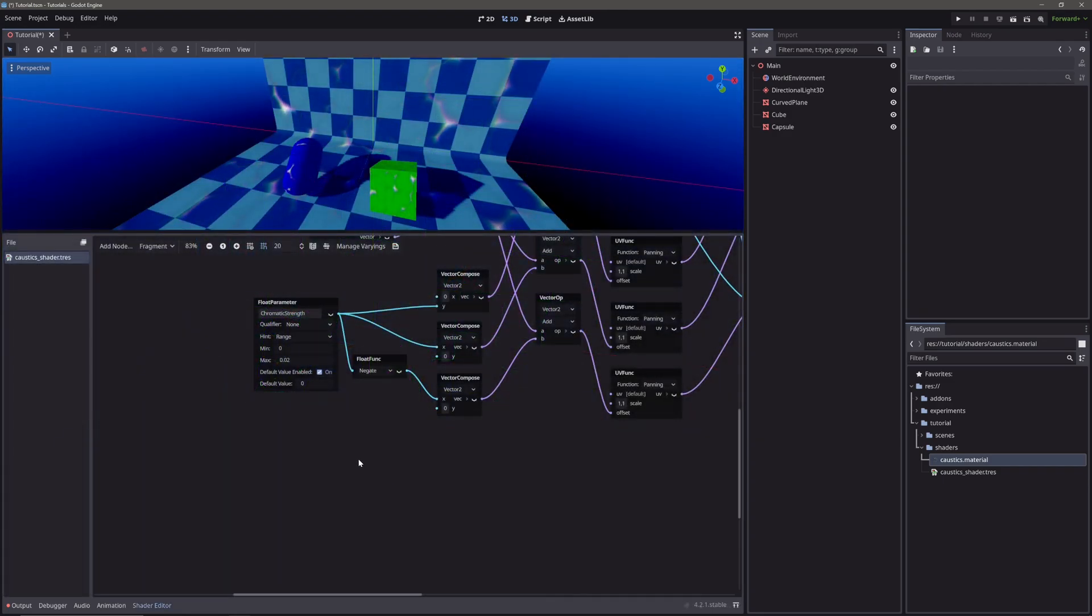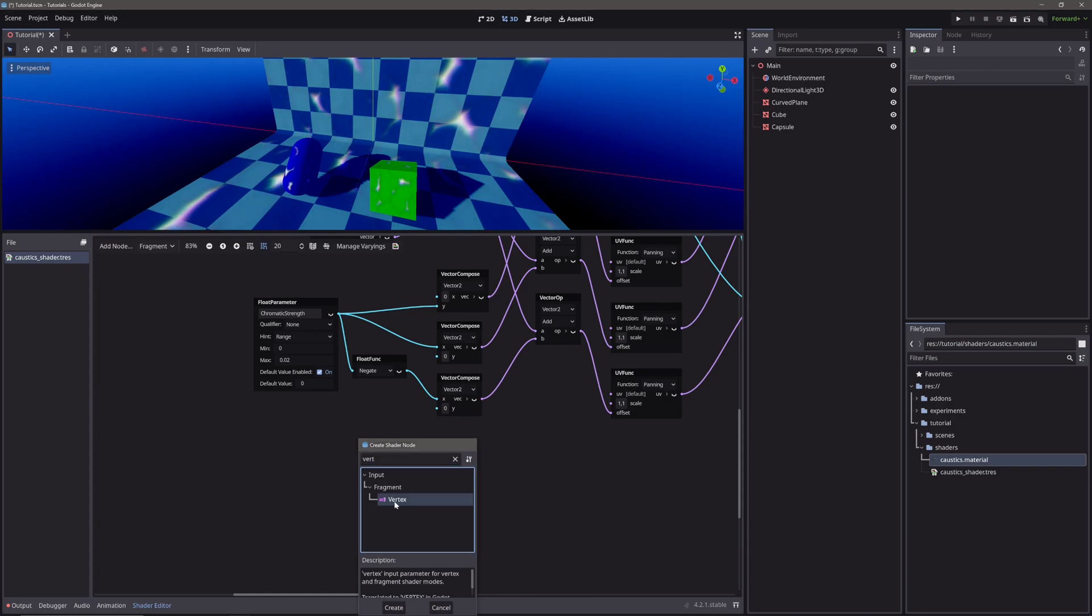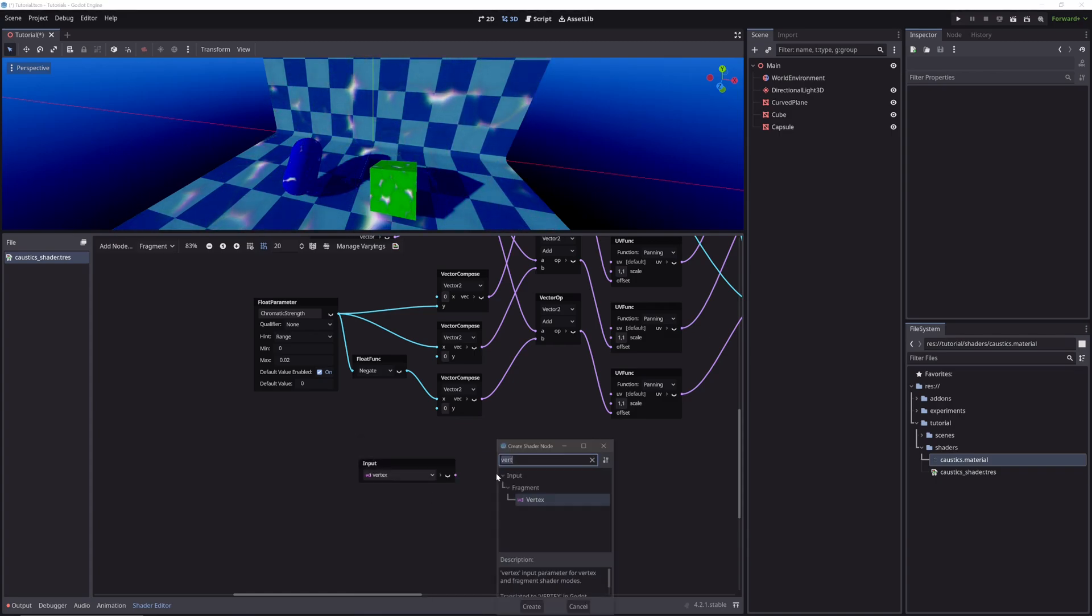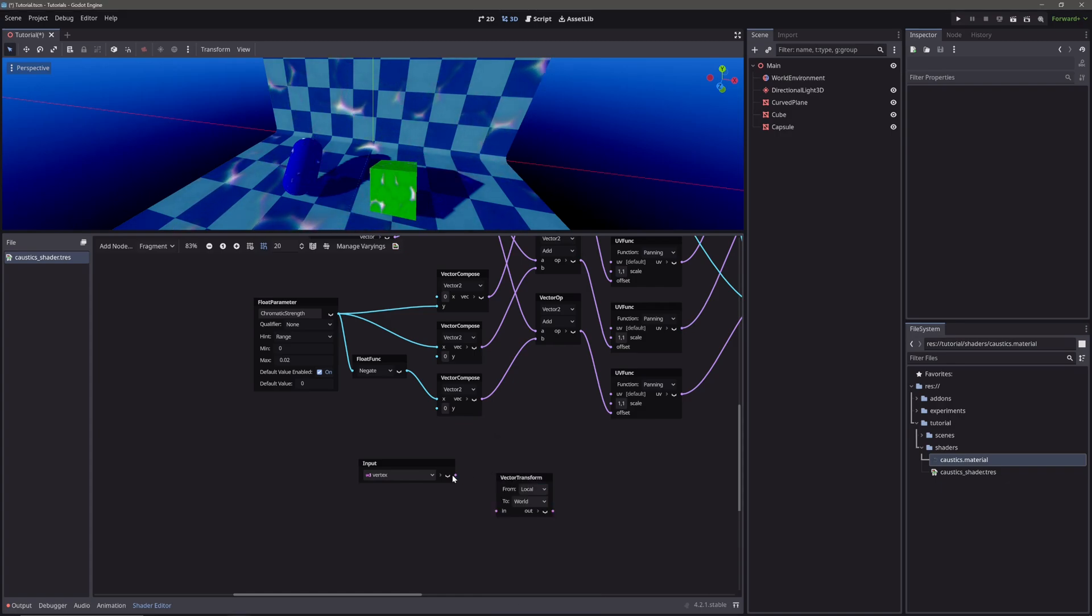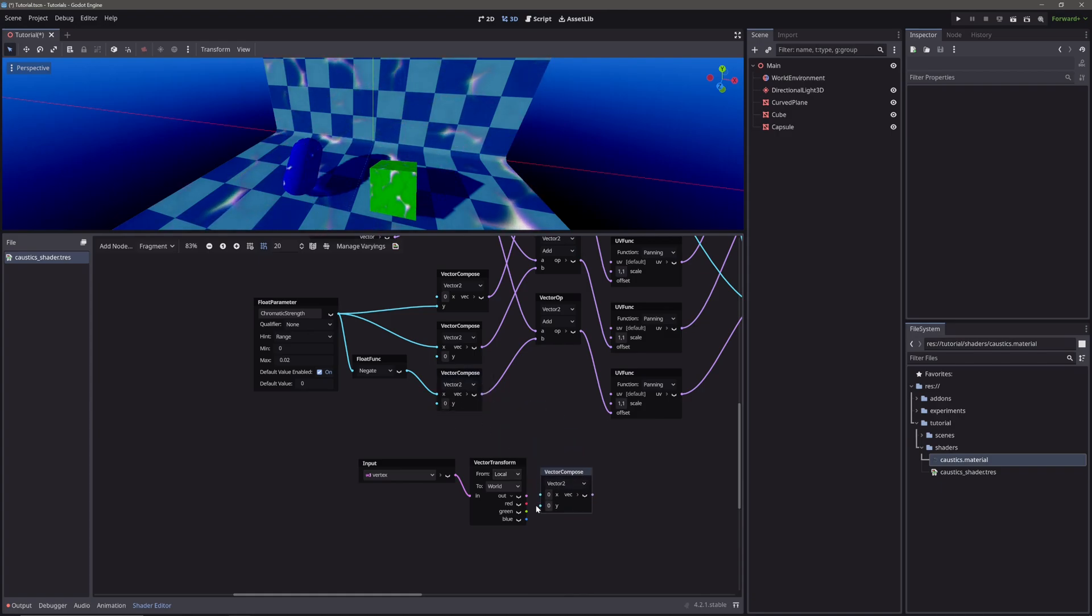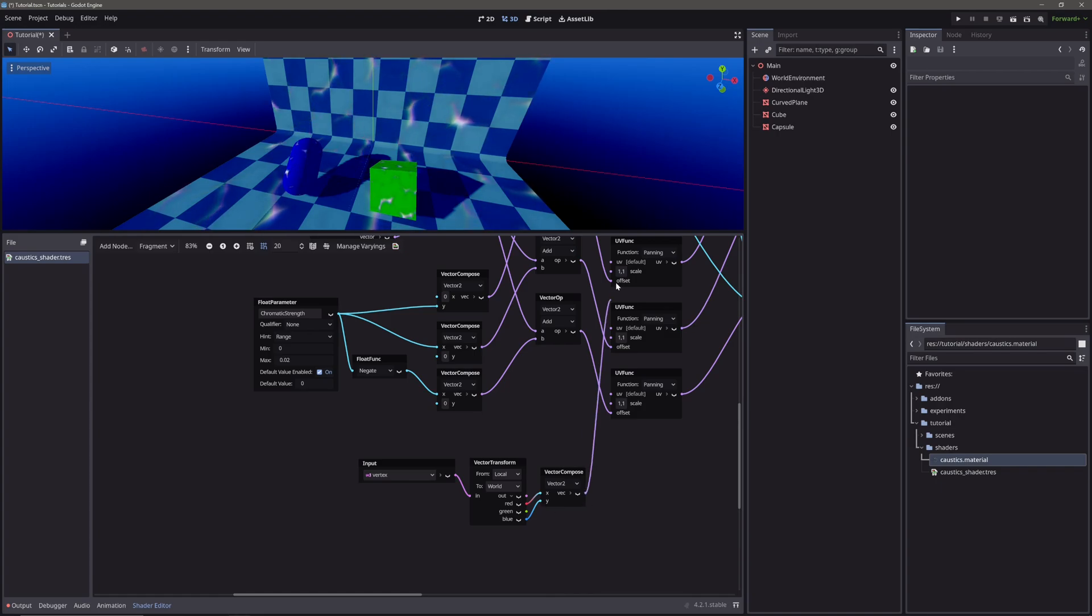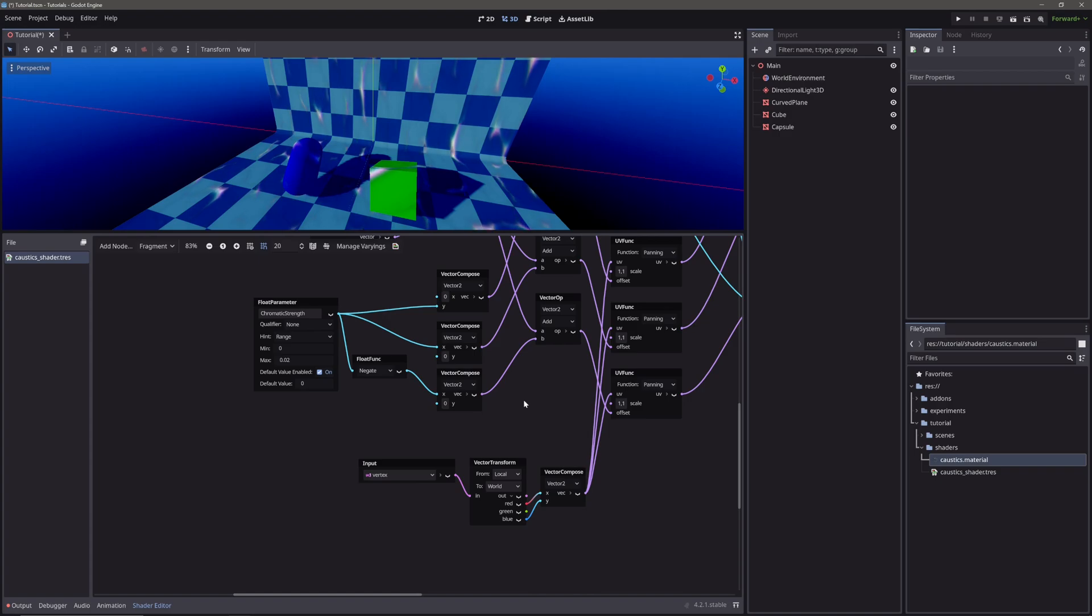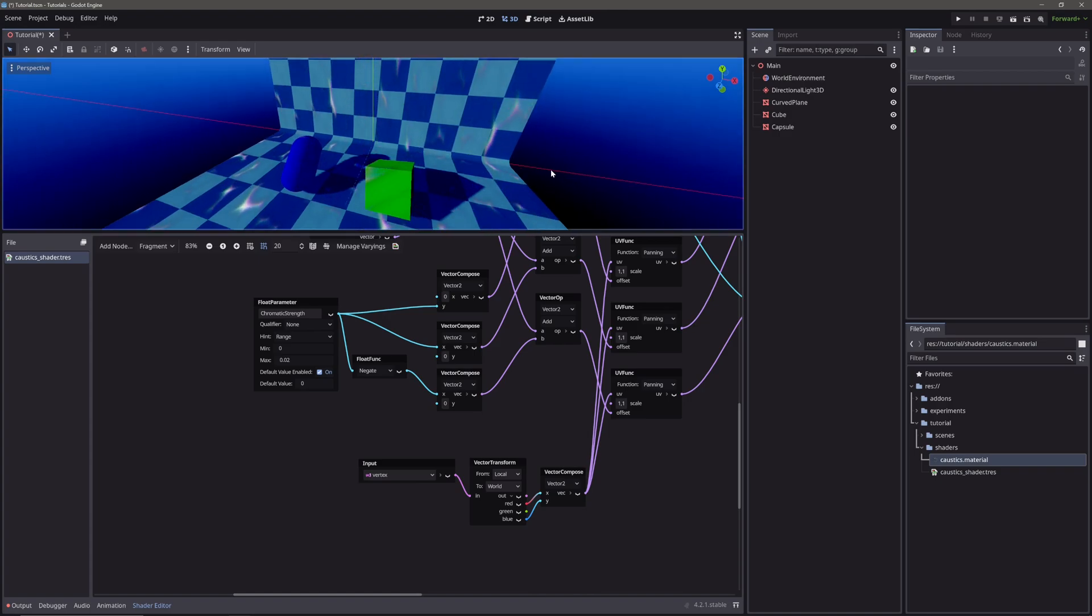Basically you just need a vertex position. You just convert them from local to world space. Combine X and Z component. And feed it into UVs of UV function nodes. And at first glance it looks like we are all done until we move the camera around.